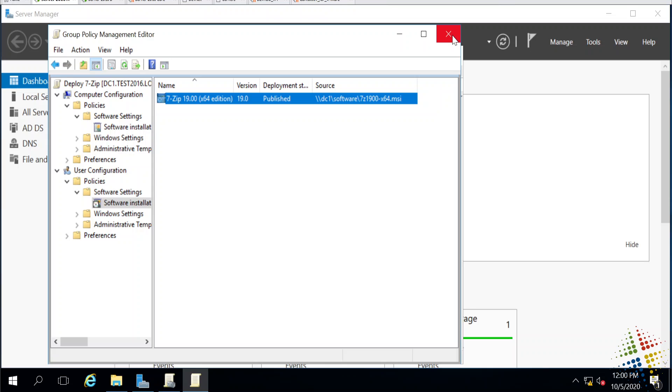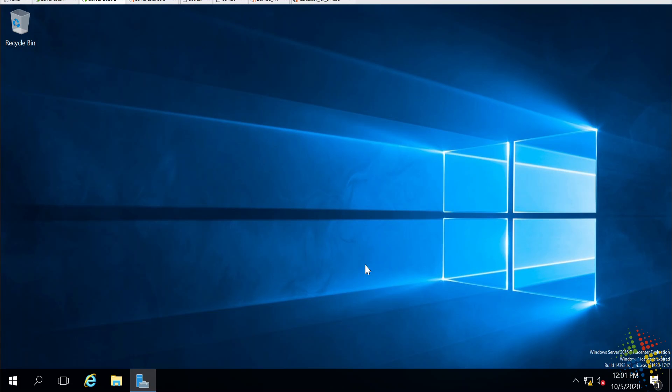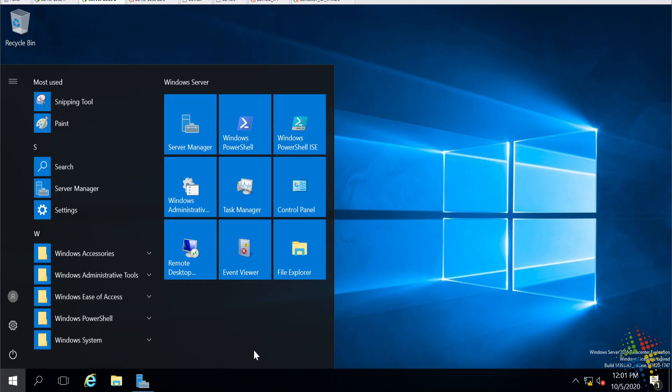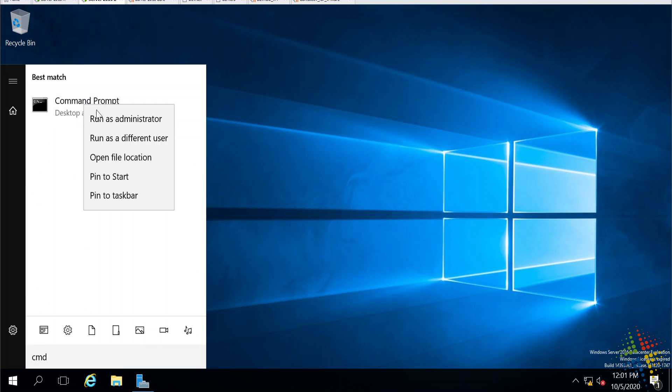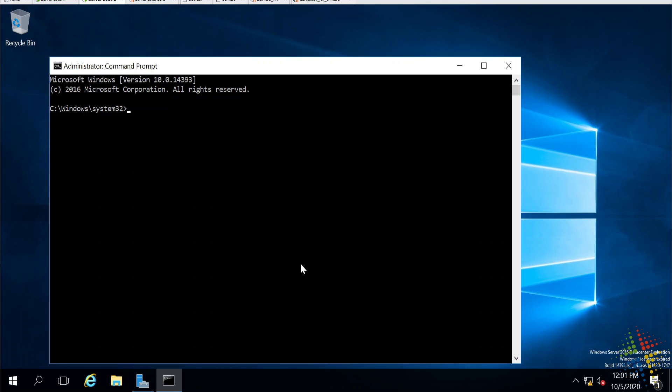I'm going to close this group policy editor and confirm it is deployed to my domain. Now if I jump onto my second machine here, of which I am logged in currently as a test user, I'm going to open up a command prompt and run this as an admin. I'm going to run gpupdate slash force just to get the latest update of the group policies.